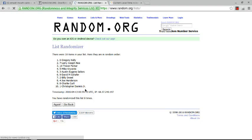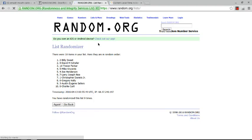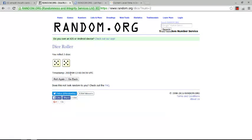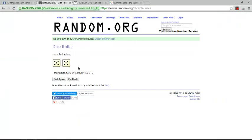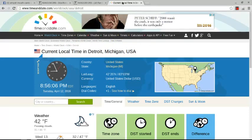After 9 times we have Billy Sweet on top, Charlie Curl on the bottom. We show you the dice again. We've went 9. The dice say to go 10. We show you the time again. The time is now 8:56 PM Eastern Time. 10th and final randomizing at 8:56 PM Eastern Time.